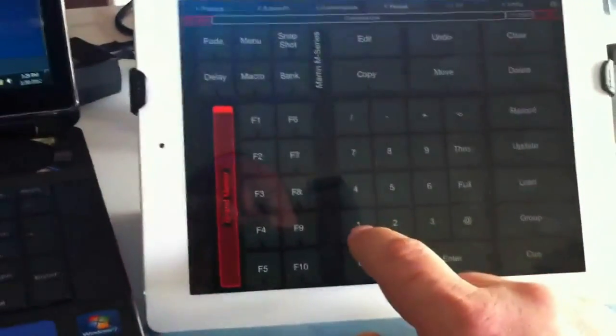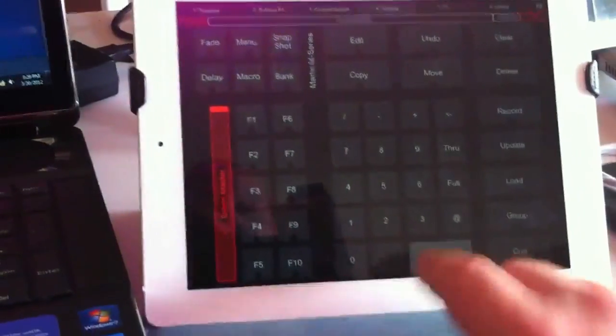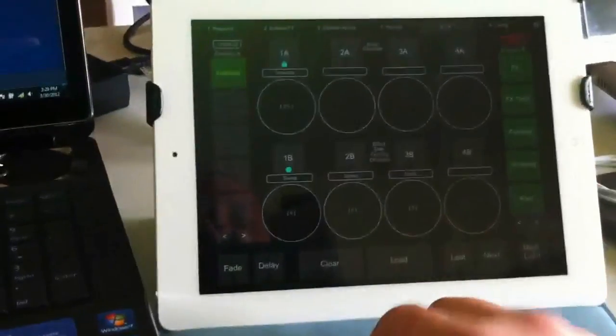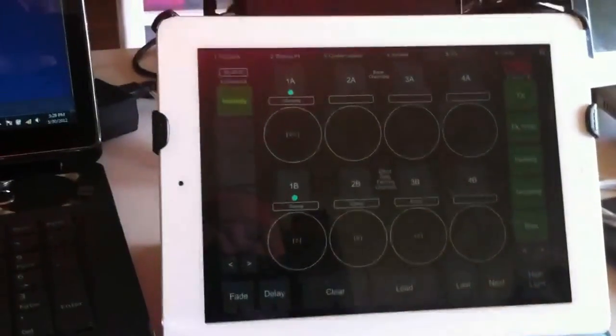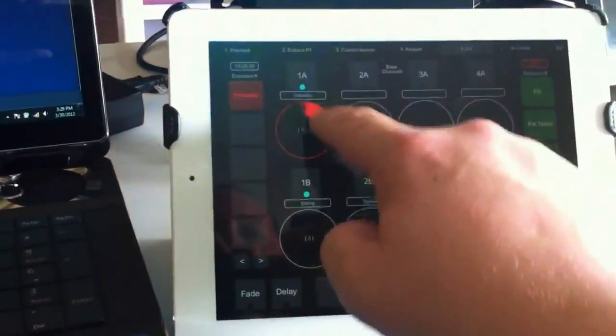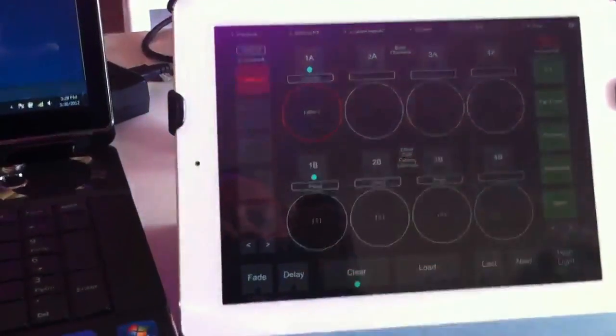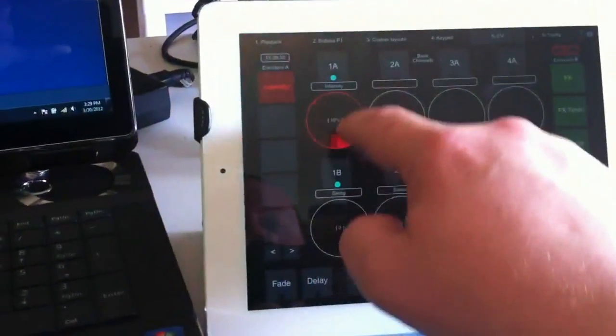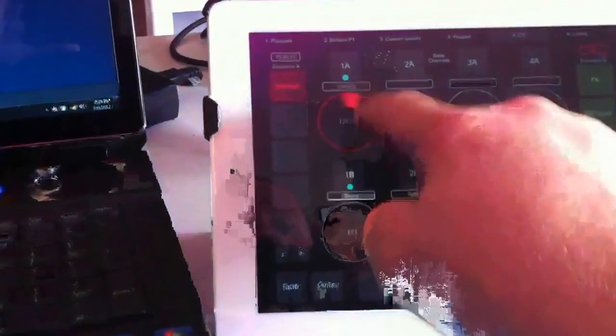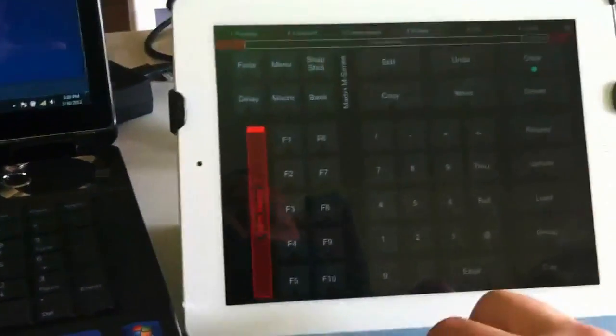Such as if I go in and I go fixture one, enter, it is now selected. And since that's a Leko, the only parameter it has is intensity, so I can go in and adjust the intensity like so.